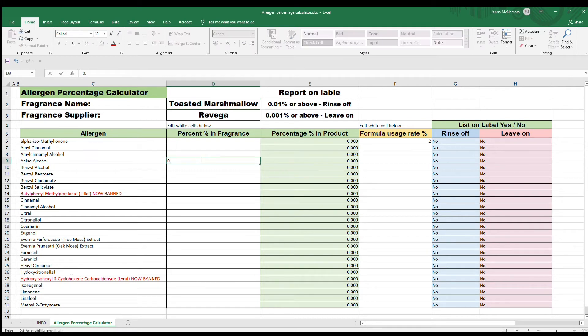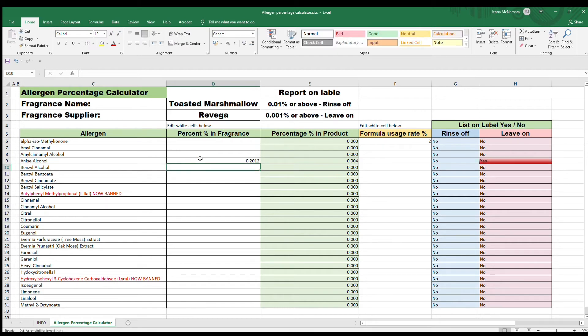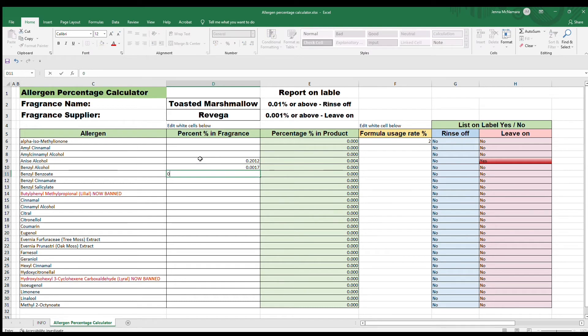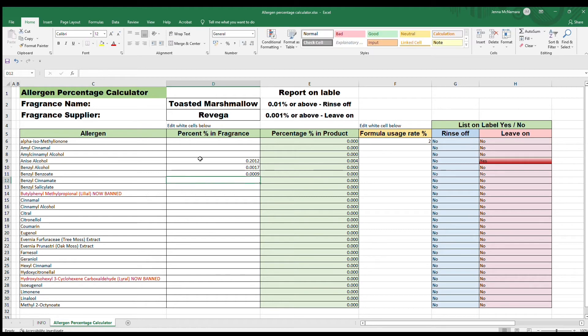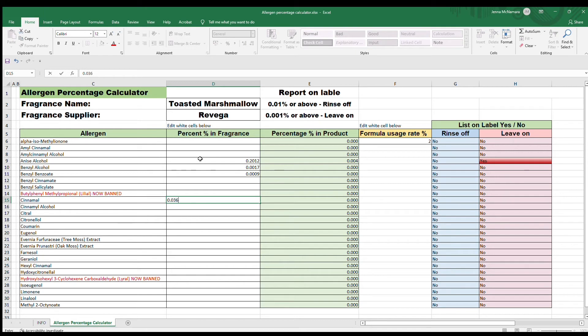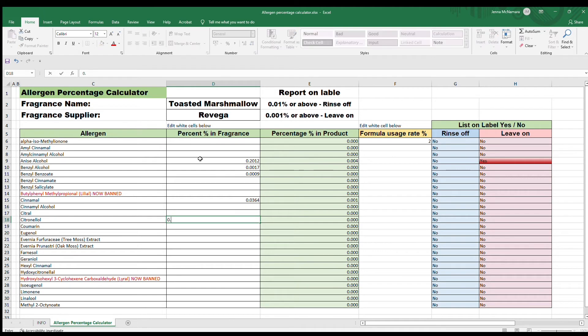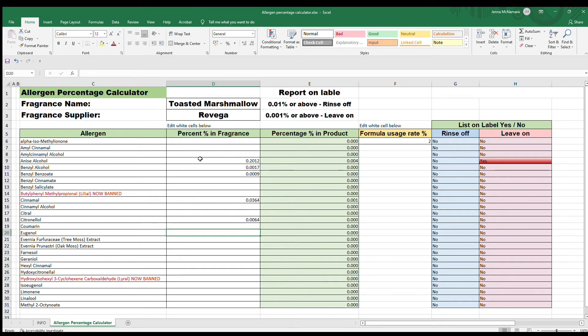It'll be pretty obvious to you when you get really small numbers. For instance, we've got 0.0017 for benzyl alcohol—obviously that's going to be fine, it's a very small amount. But put it in the table anyway, then you can just be 100% sure that you've got all of your allergens correct.